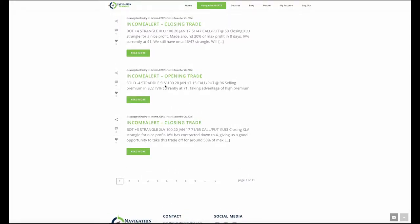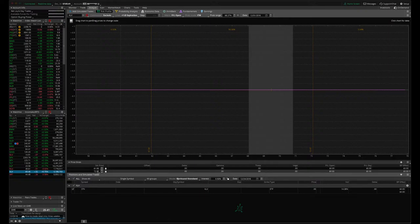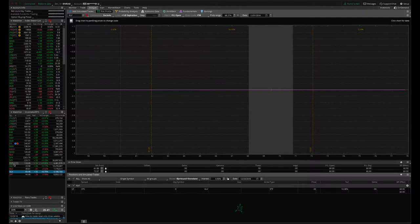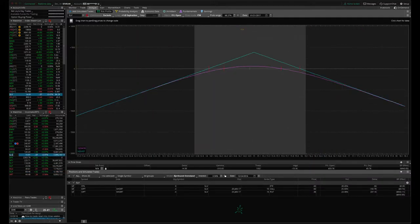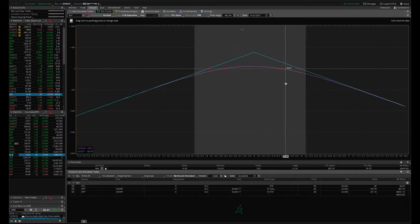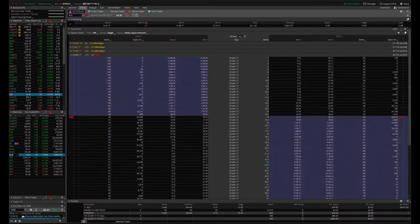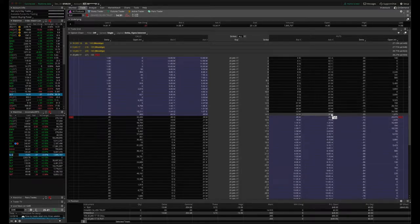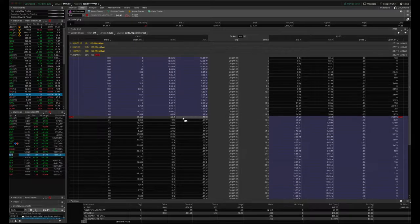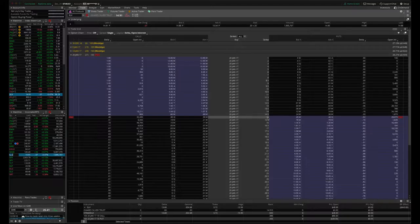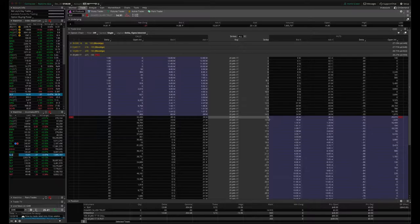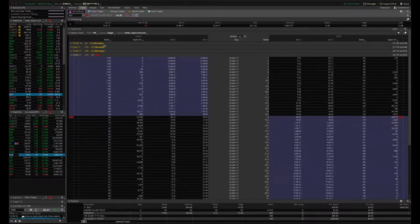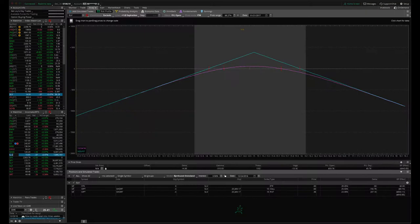SLV, the silver ETF. IV was currently at 71 when we put this on. So a great time to be putting on premium selling strategies. And we did a straddle. Now, one of the reasons we did a straddle over a strangle or an iron condor is because SLV is a very low priced stock. So you've got to get really close to the money to get any type of decent credit. So on something that's like a $14, $15 stock, really the only strategy that you can do is like a straddle or a very tight strangle to collect enough credit to make it worth your while.